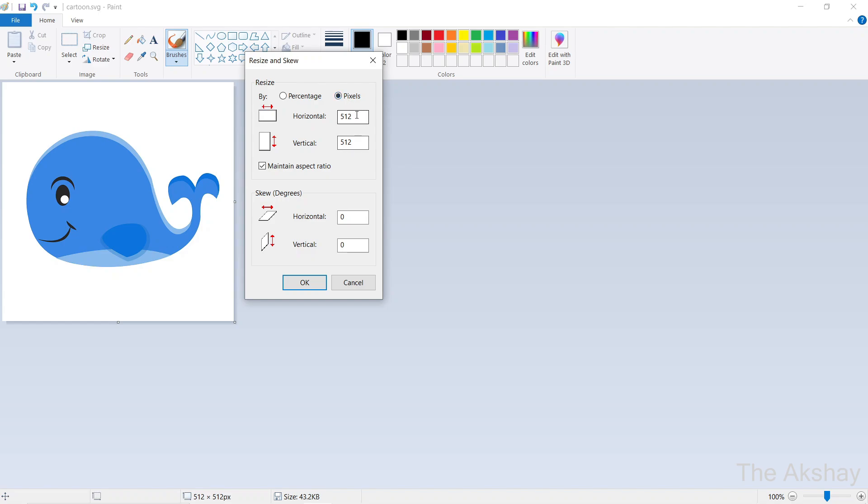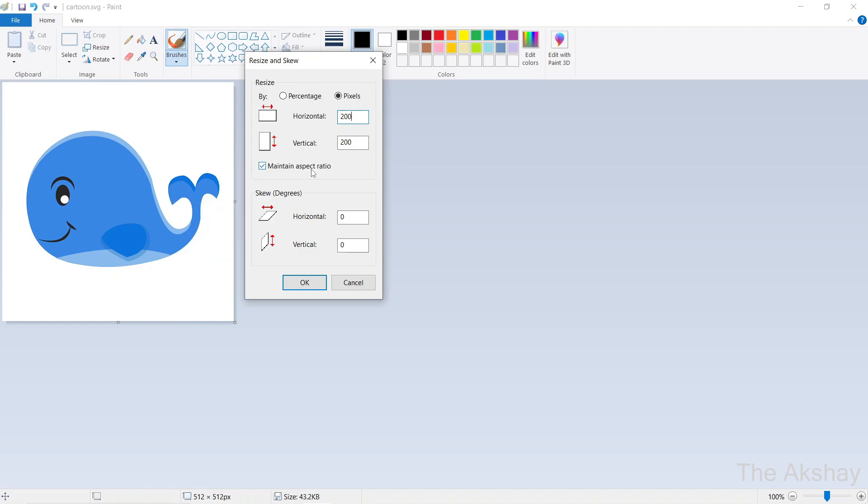But you can see that by default, it is checked 'Maintain aspect ratio'. It means the height and width will remain proportional. Just uncheck that so that you can give the value you want for the width and height.